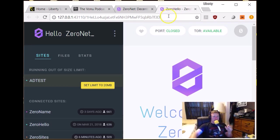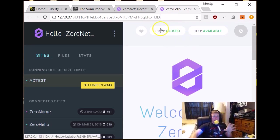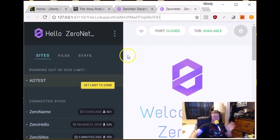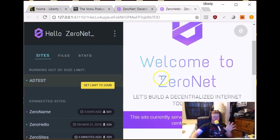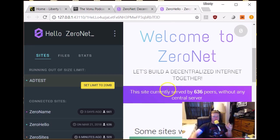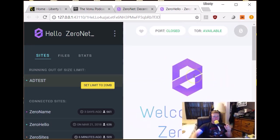So this is the main page you'll get sent to. Port closed. I don't think that's really important. You can obviously use this through Tor, which is really, really cool. So this is the first ZeroNet page. Let's build a decentralized internet together. Site is currently served by 636 peers without any central server.